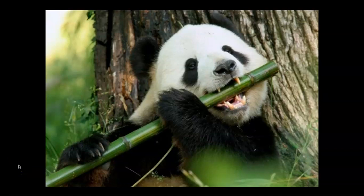Hello, everyone. Today I want to get into a pretty interesting lecture about organisms and how they interact with their environment and how they might interact with each other. This is going to be a little bit of a longer lecture, but I think it's going to be really interesting, and it's actually one of my favorite lectures to give. So let's get started.